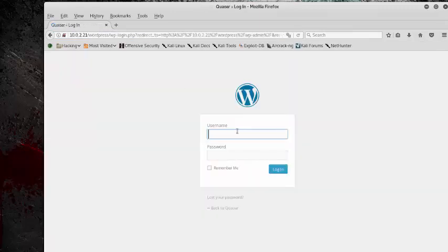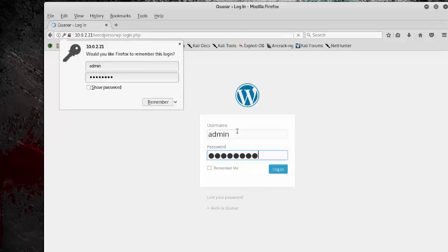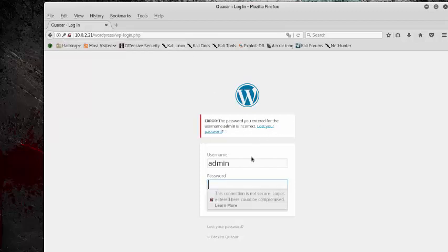So when we get here I automatically try admin password. Now as you can see it says that admin is correct, so we know we have a username. So now all we need to do is figure out the password.